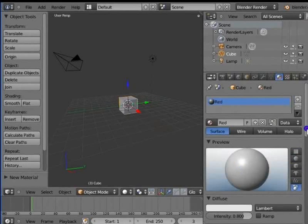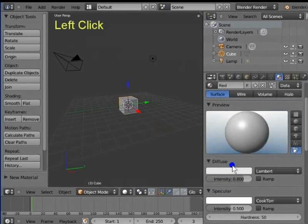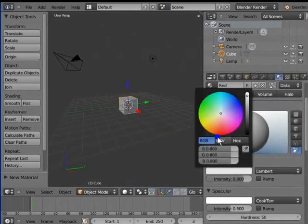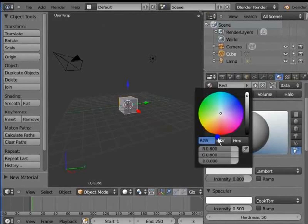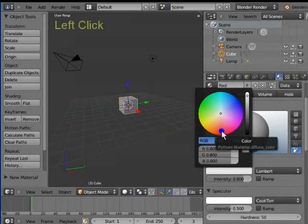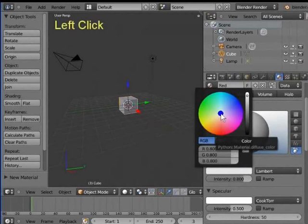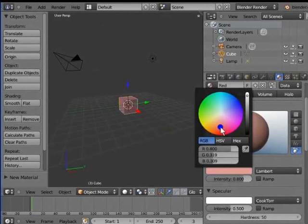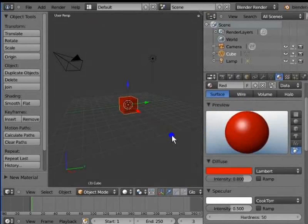Go to diffuse. Let's click the white bar under diffuse. A color menu appears. We can choose any color we want from this menu. I am choosing red. Let's click and hold the white dot in the center of the color circle. Drag your mouse towards the red zone of the circle. The color of the cube changes from white to red in the 3D view and the preview window in the material panel.